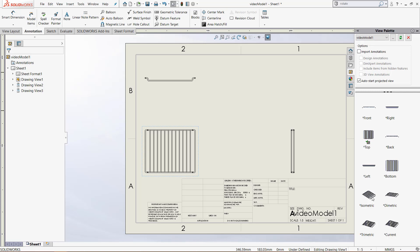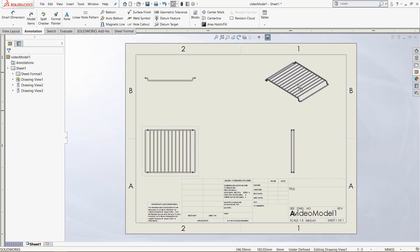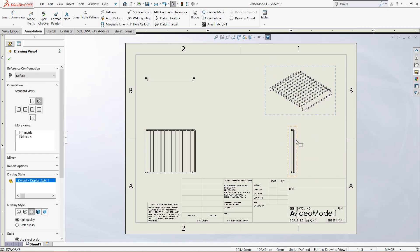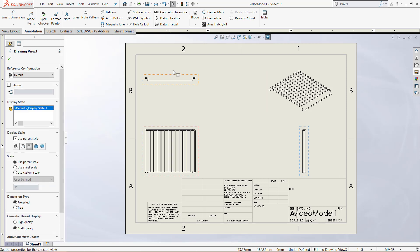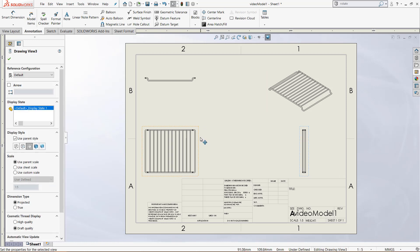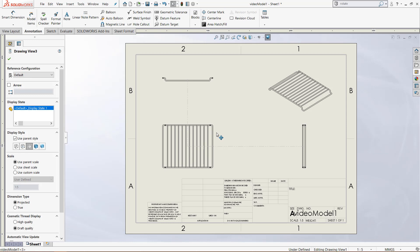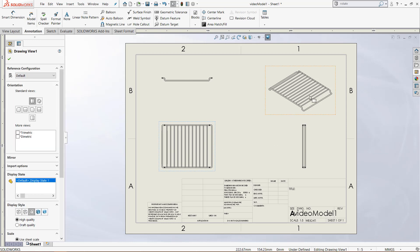Now to finish out this drawing I would like to add an isometric view so we can drag it right here, place it, and then move any views we would like. You will notice that the projected views will be based off of that main view that we placed.